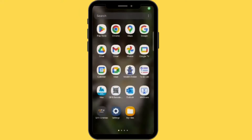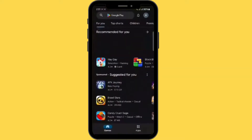Everyone, today we are going to learn how to download Snapchat on Android. Let's begin with the tutorial. Make sure your internet is connected first, then open the Play Store.